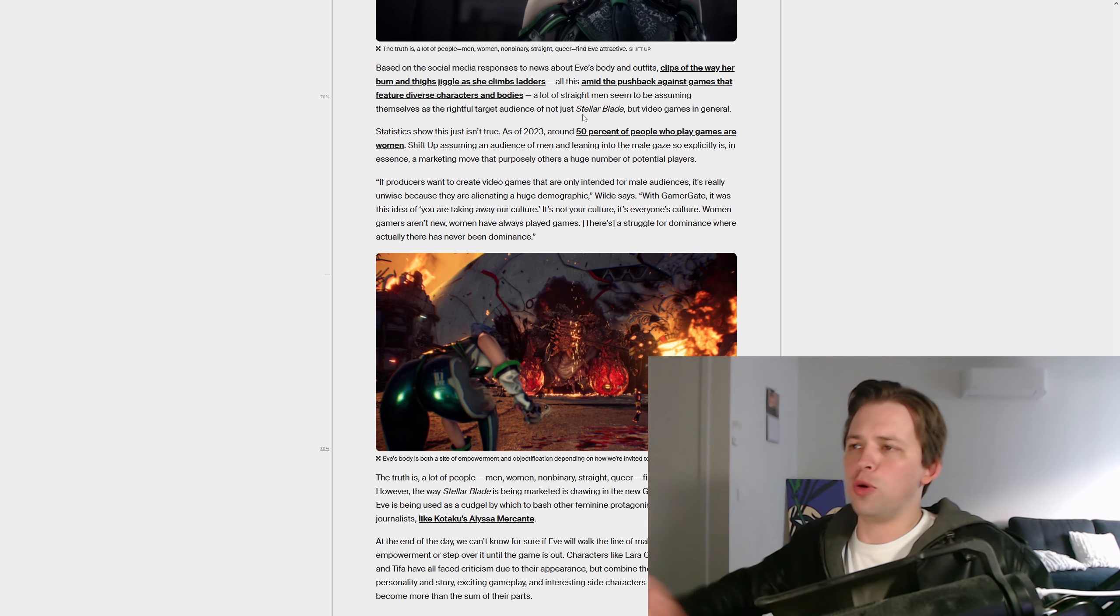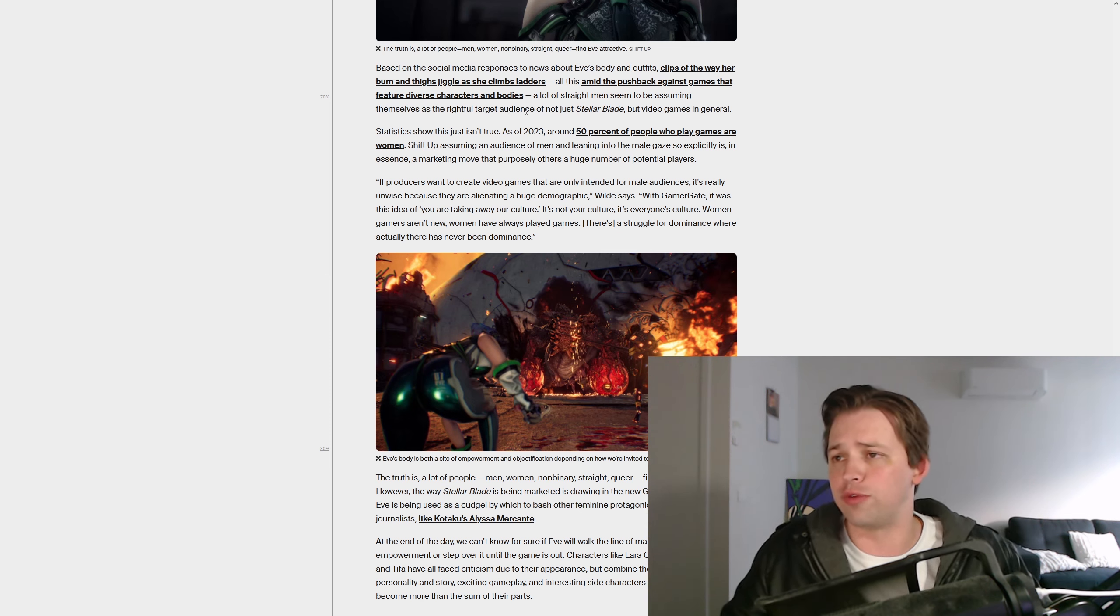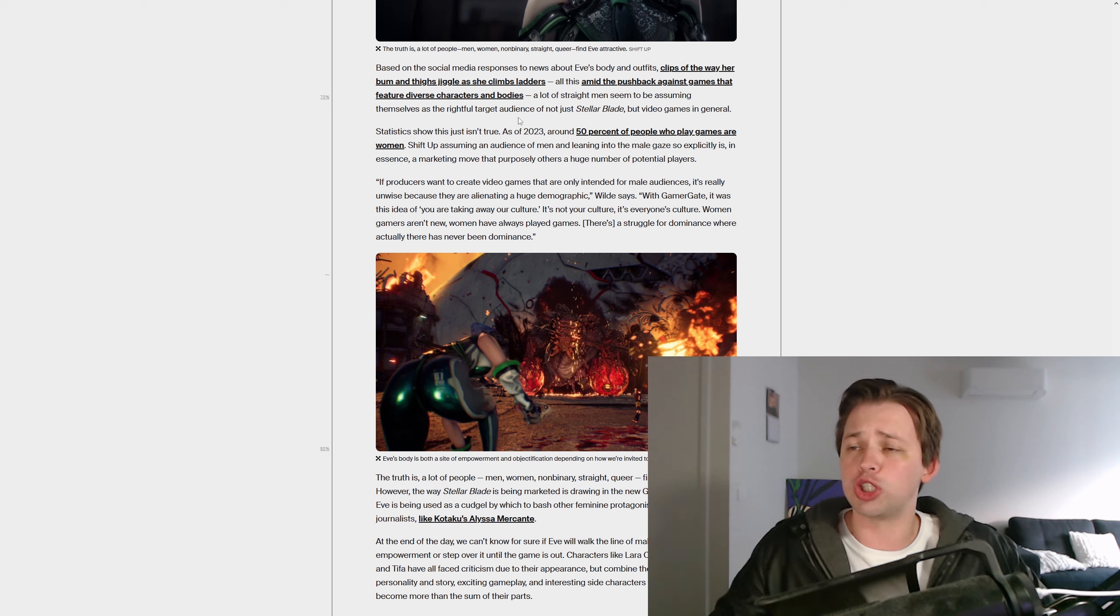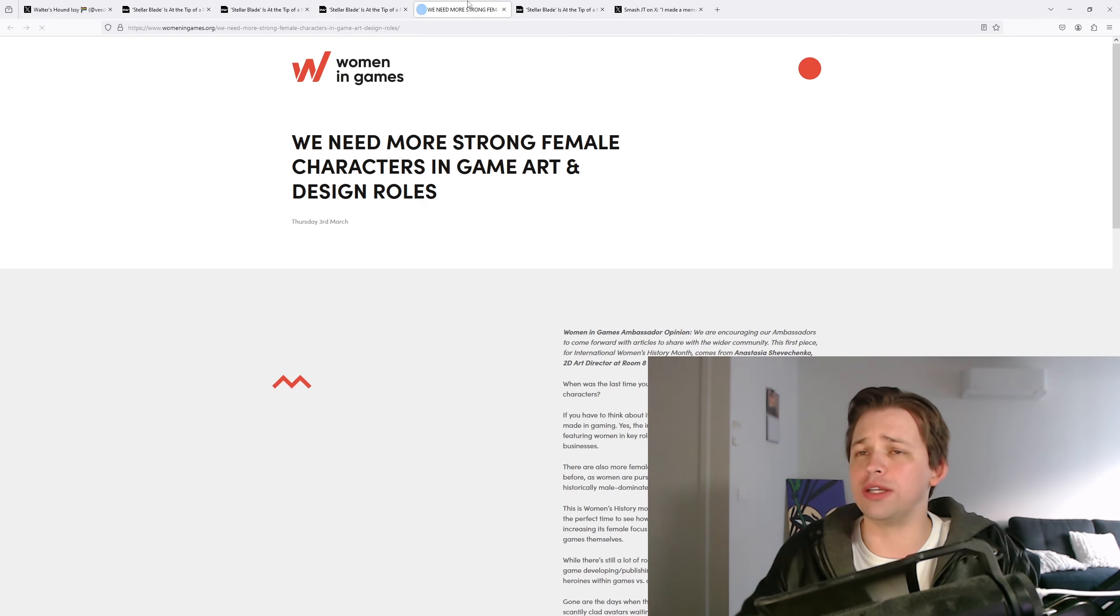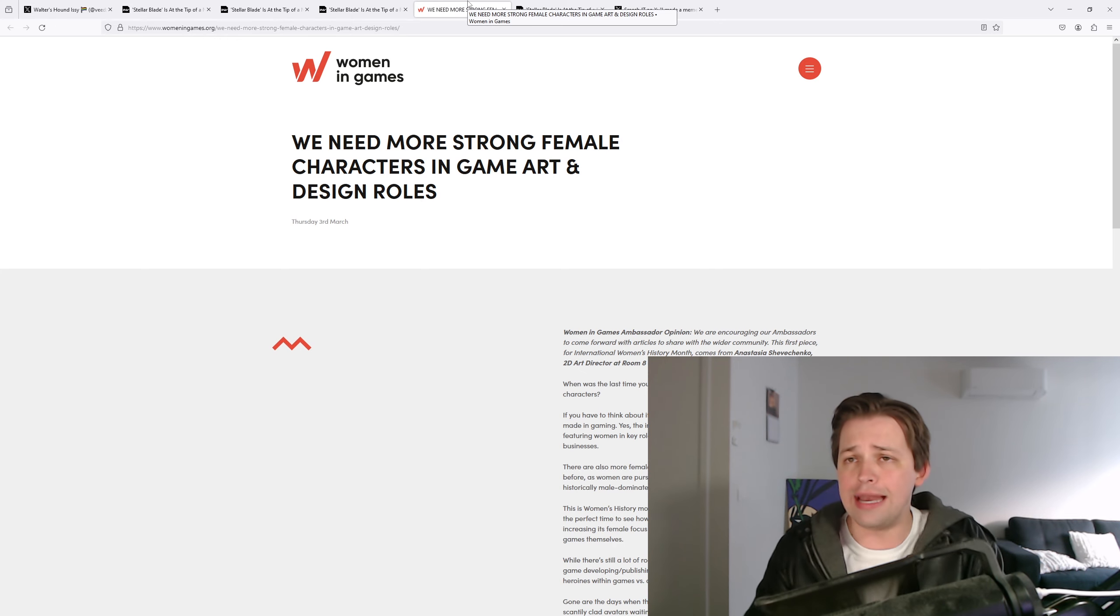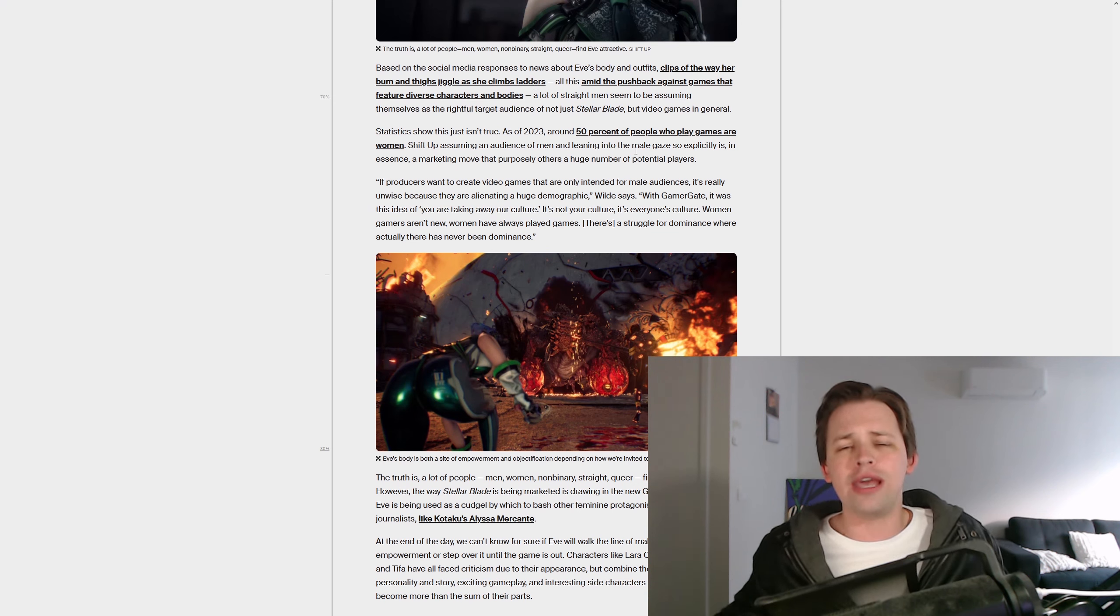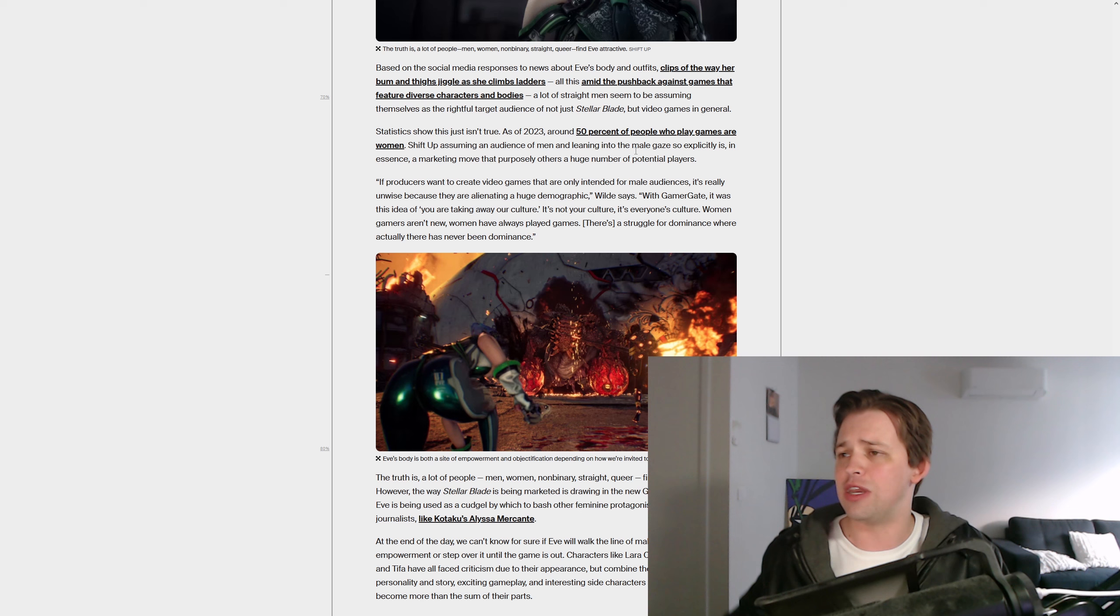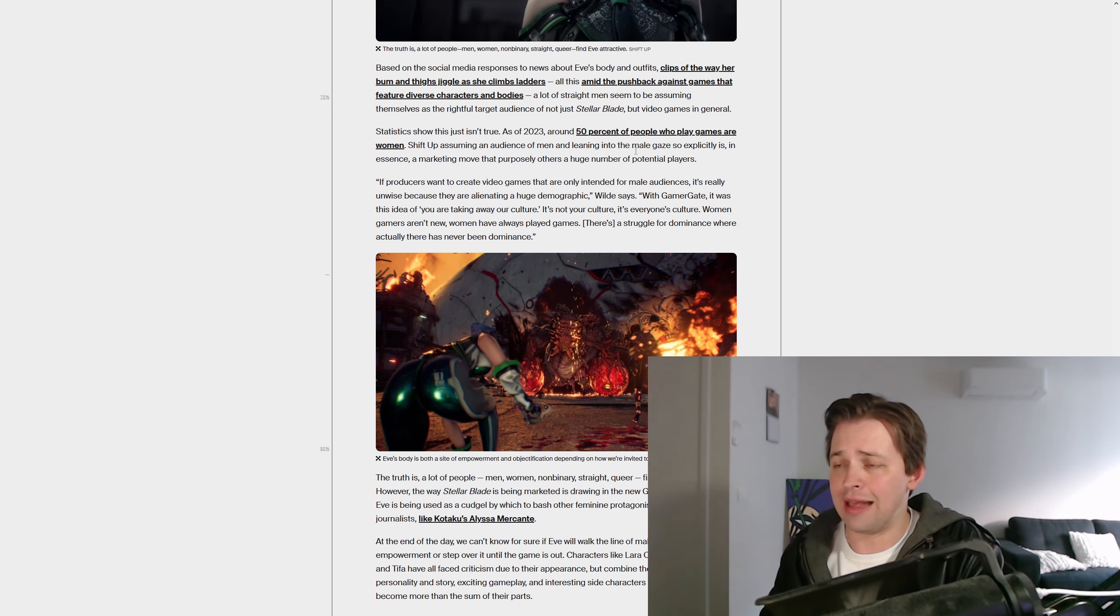All this amid the pushback against games that feature diverse characters and bodies. A lot of straight men seem to be assuming themselves as the rightful target audience of not just Stellar Blade, but video games in general. Statistics show this isn't true. As of 2023, around 50% of people who play games are women. And I'm sure that this will link to a totally unbiased source. Here we go, womeningames.org